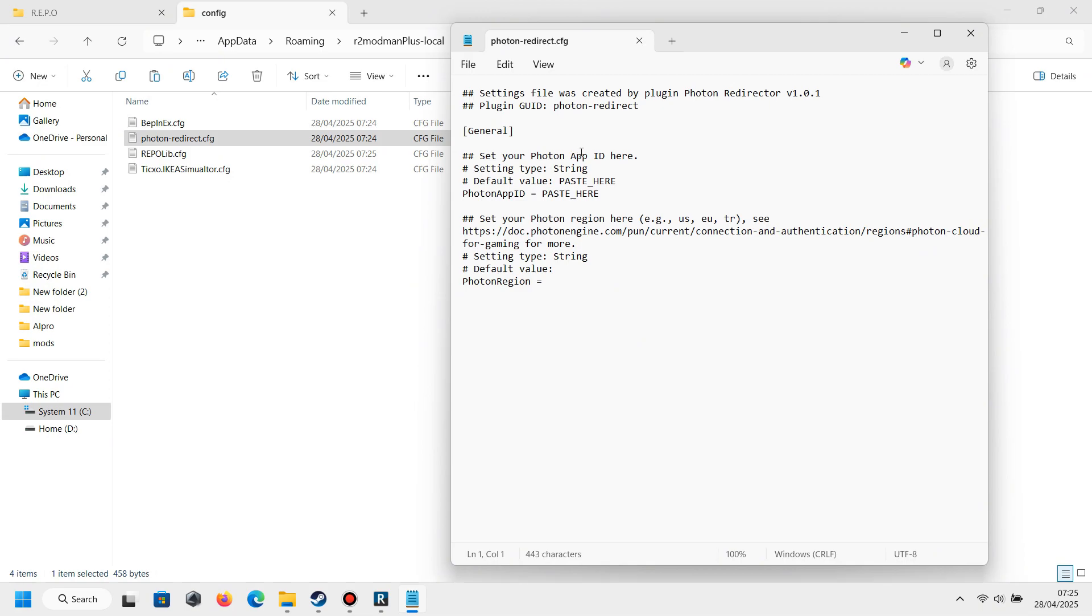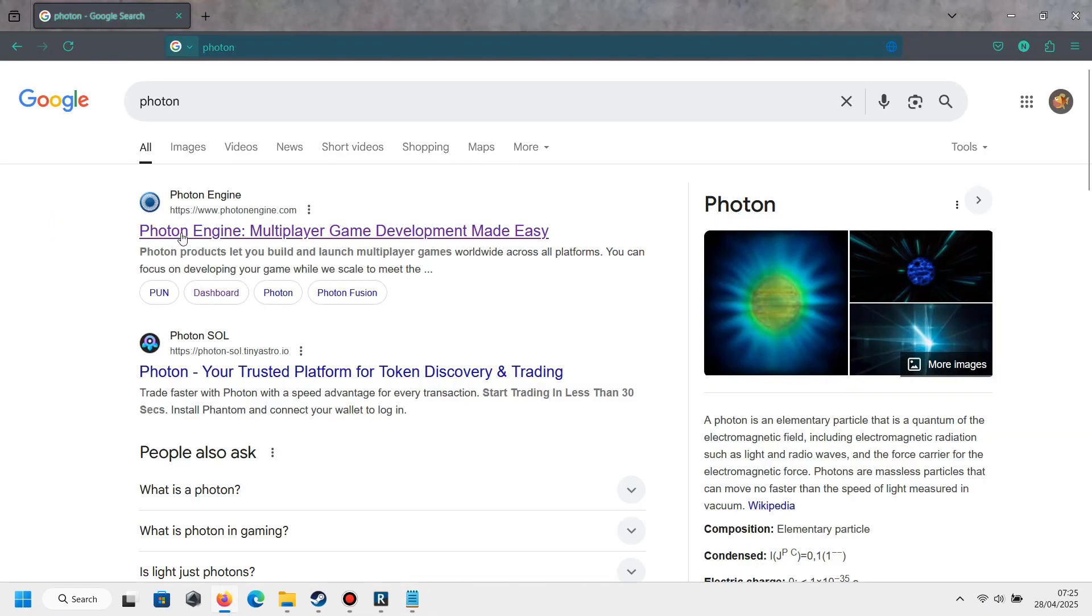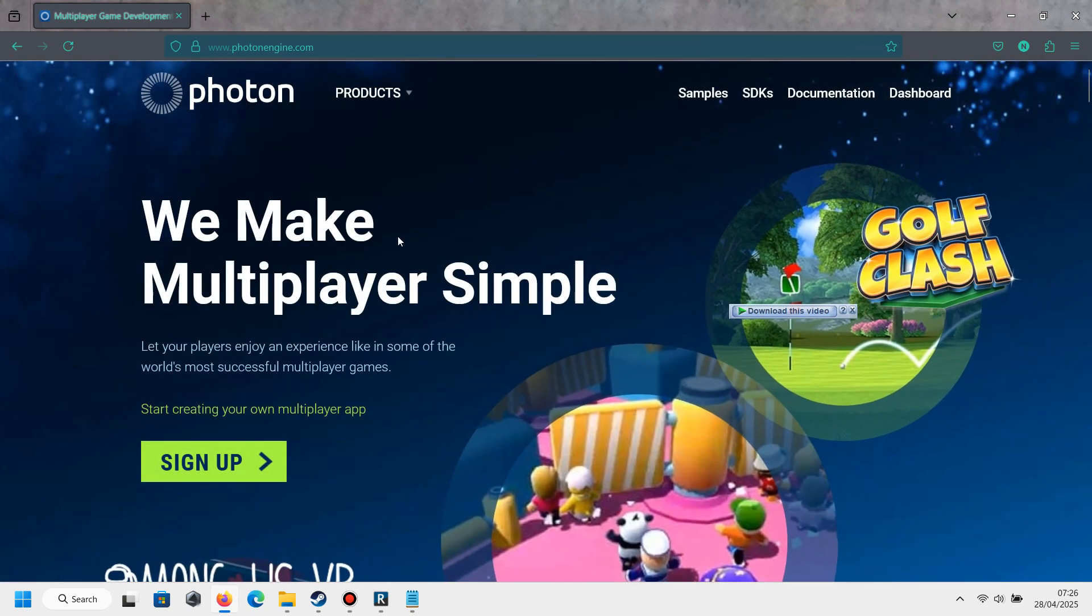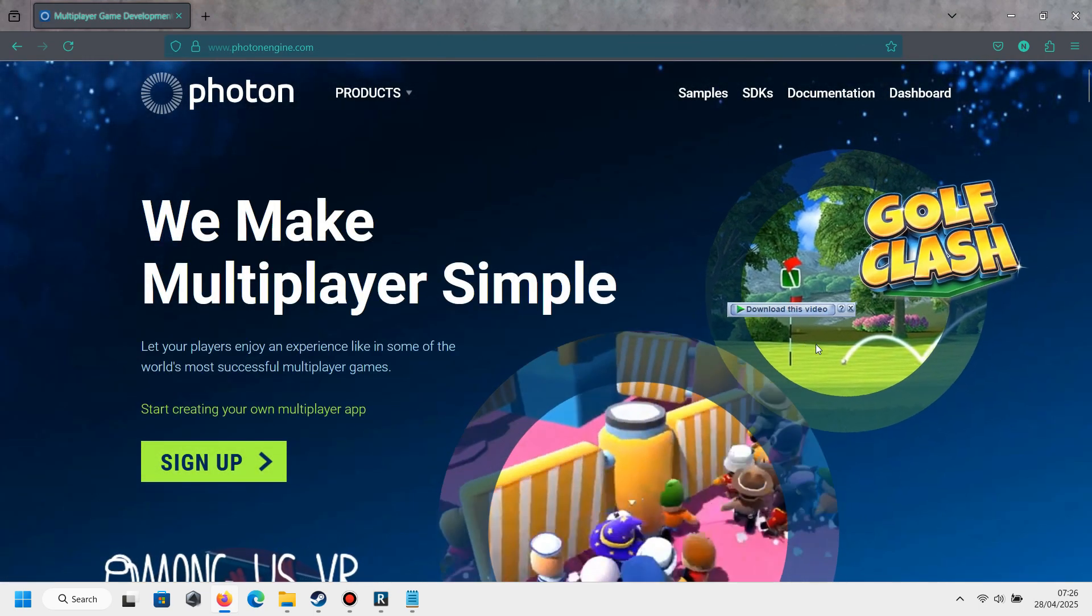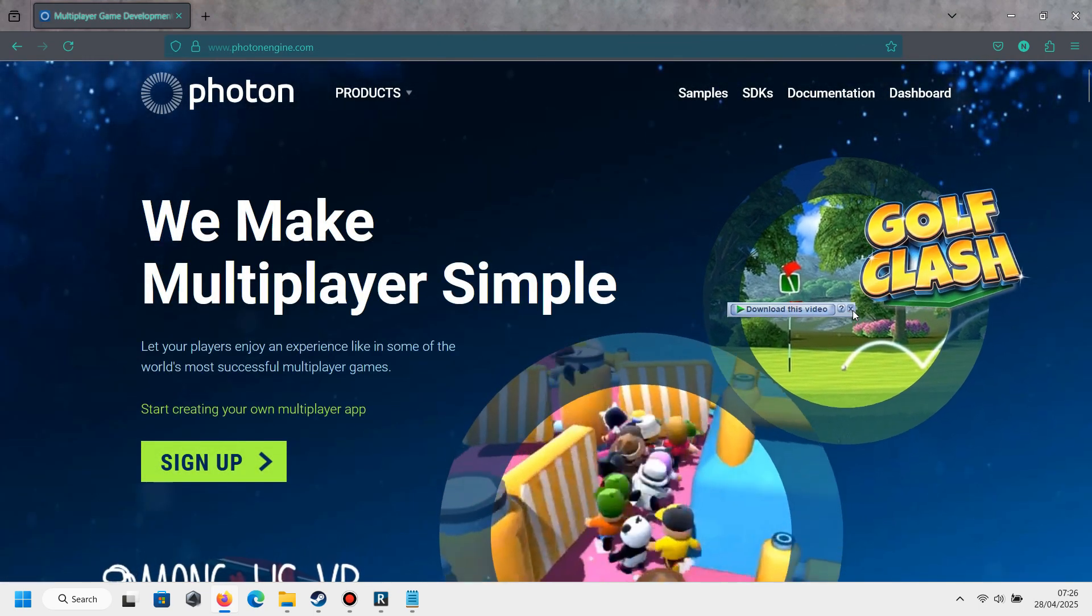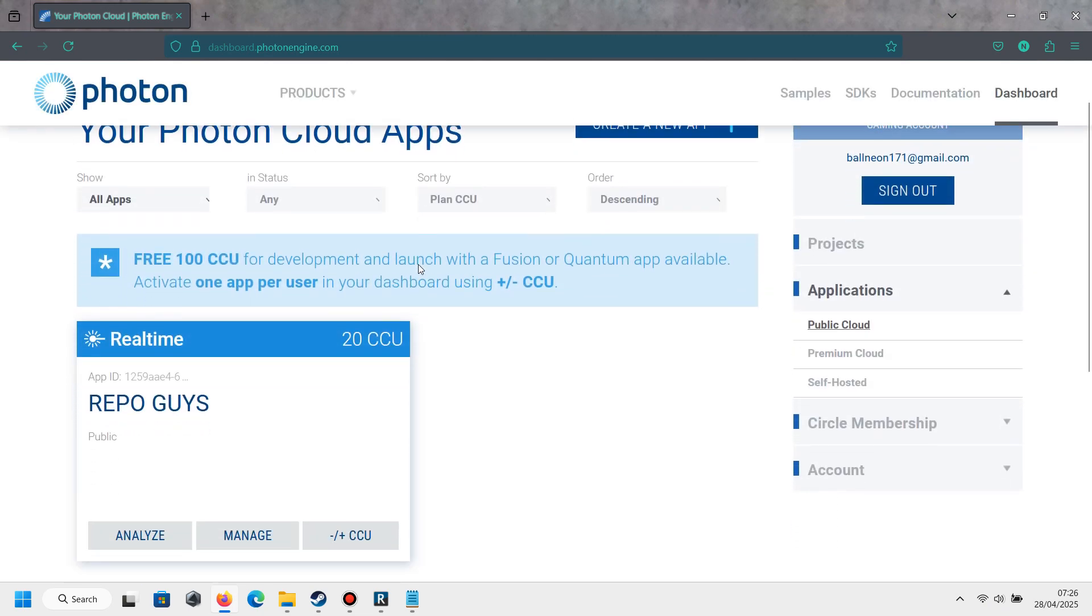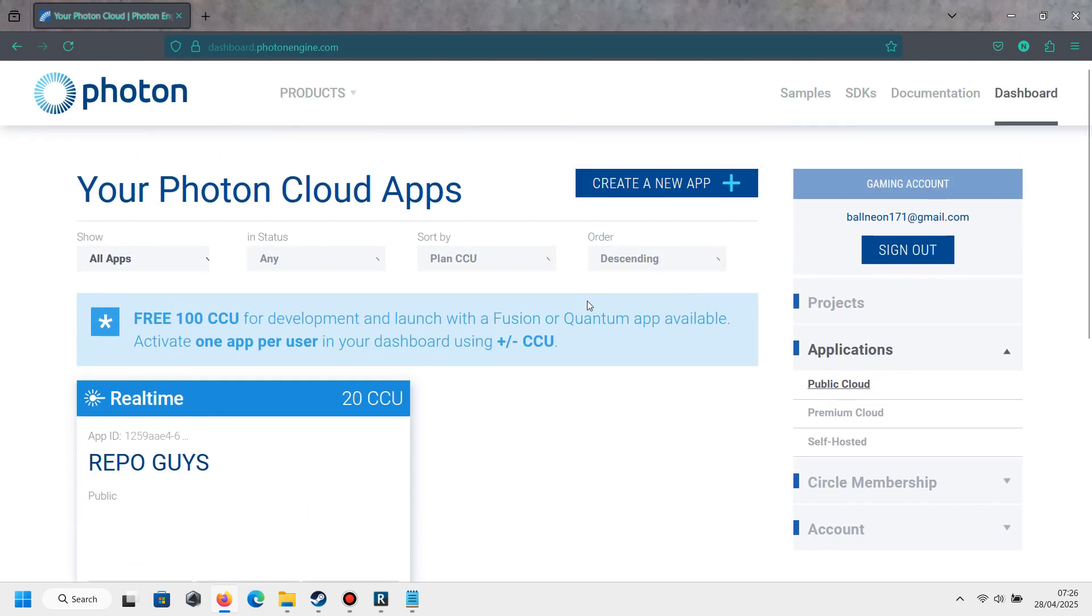Click the script and it will show you the instruction like this. You will see there is a Photon Application ID. So you must go to the Photon website - you can use any search engine you want - and you must sign up and login.